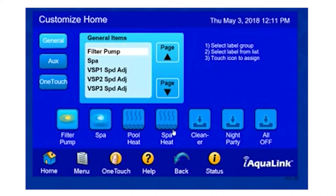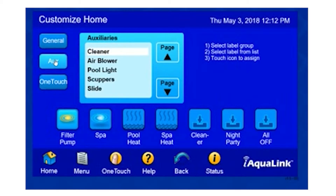Listed here at the bottom are all the items on our home screen now. If we would like to change these items, we simply find the item. In this case, let's select Pull Light, which is under our auxiliary buttons. Here we'll find our Pull Light, and I'll simply highlight the Pull Light.